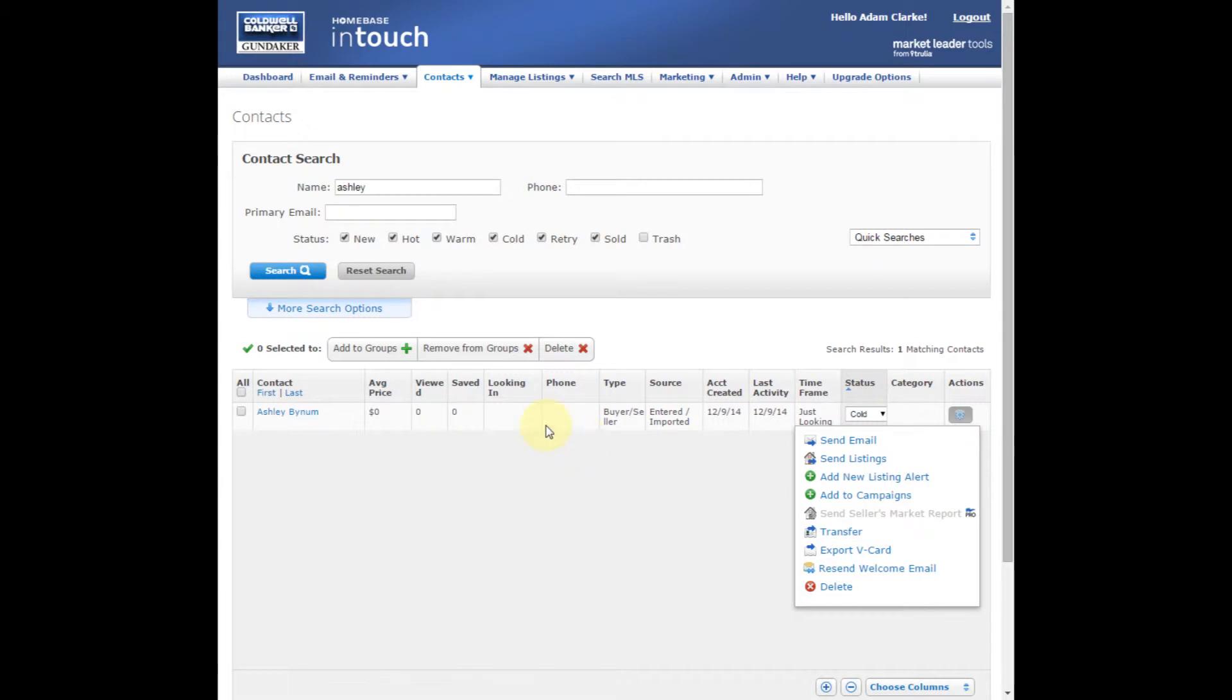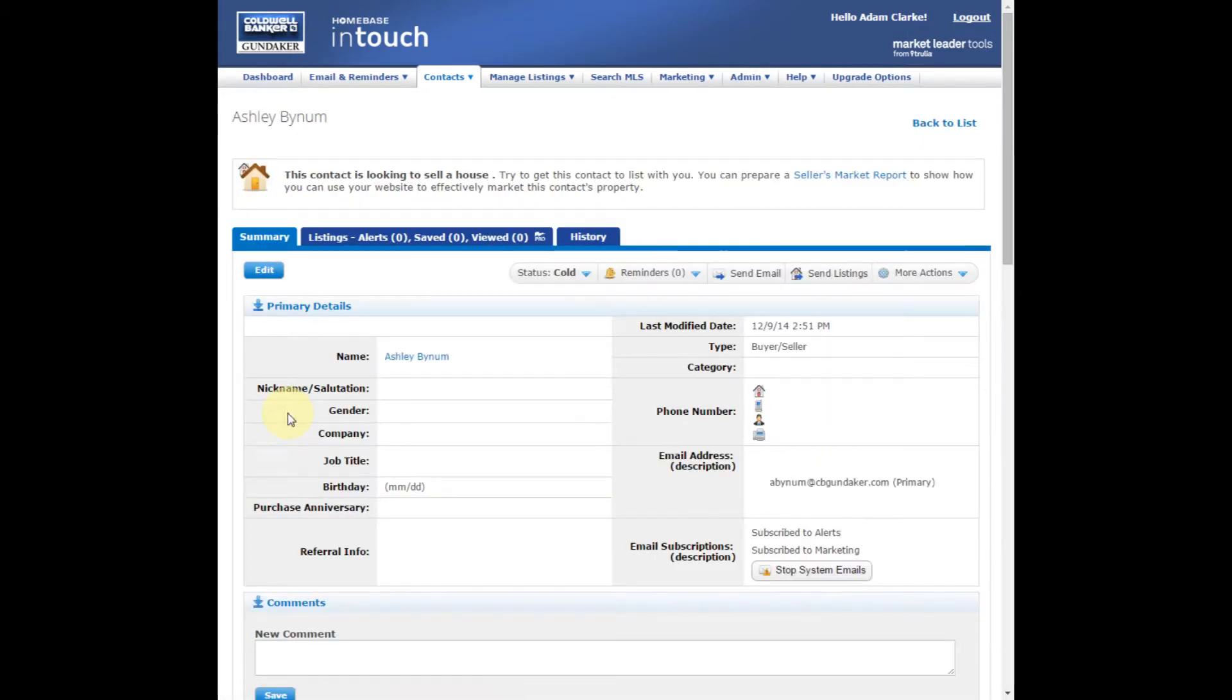You can also do the same thing when you click on the client's name to view their summary page.